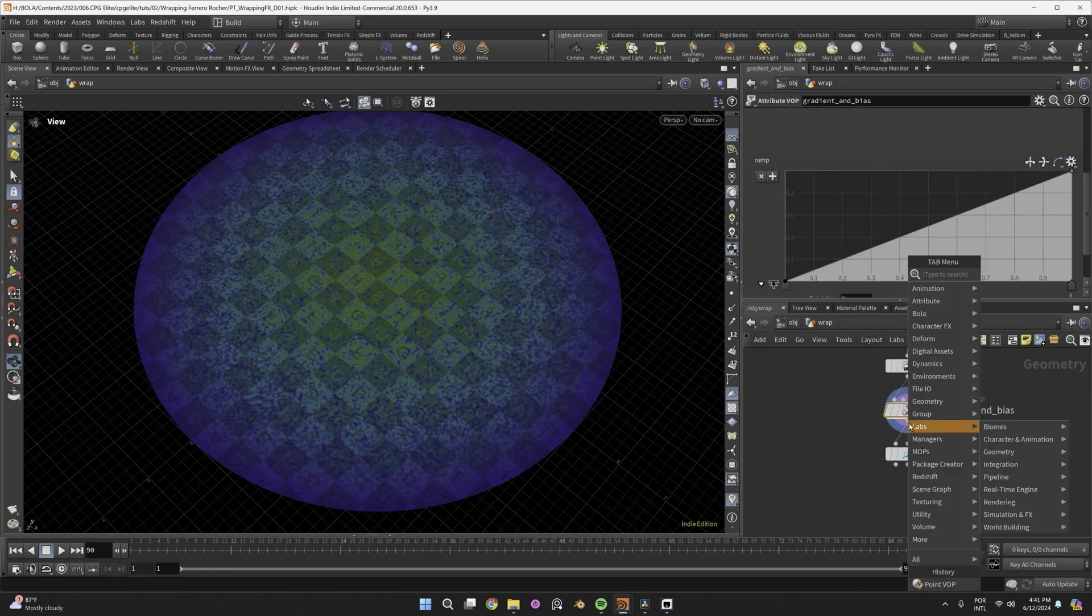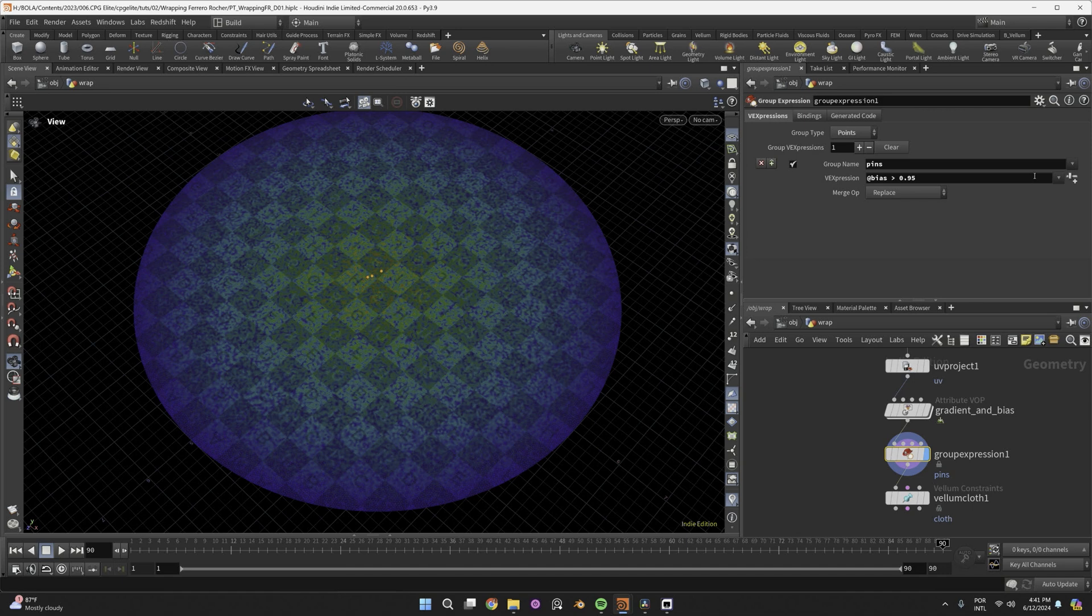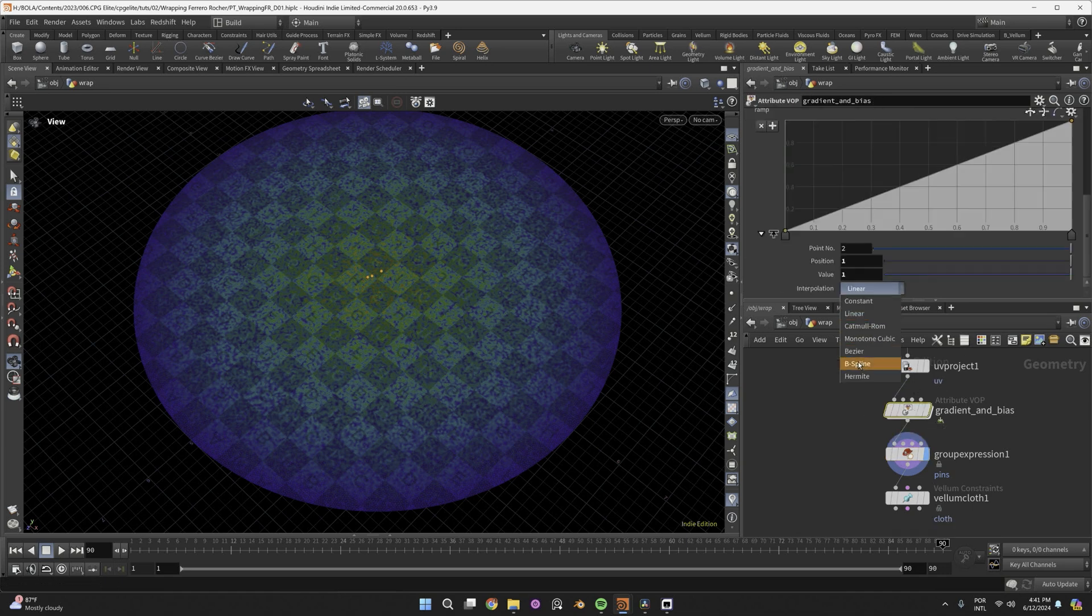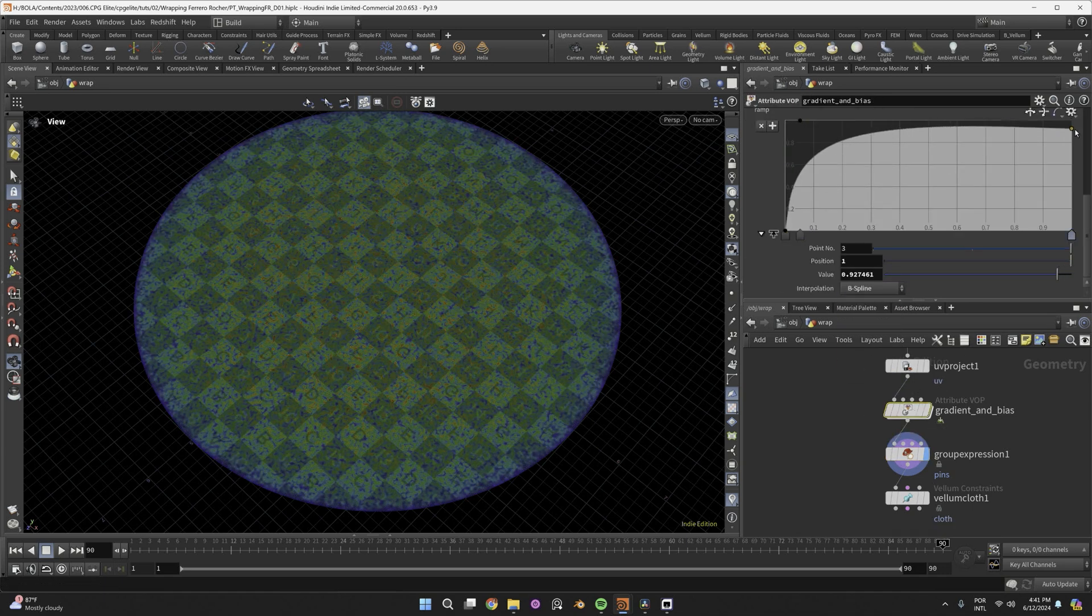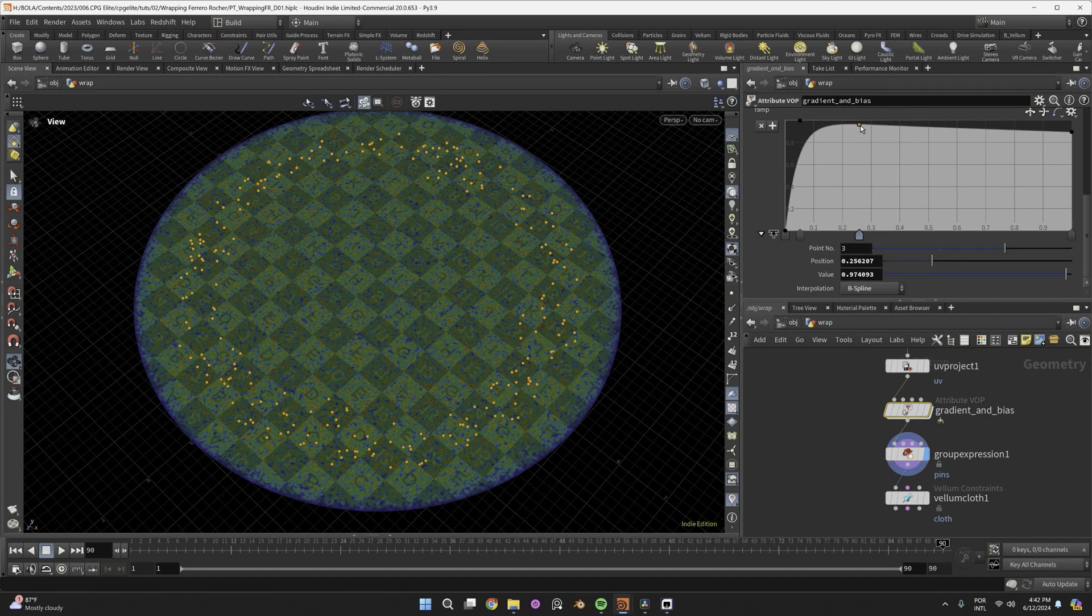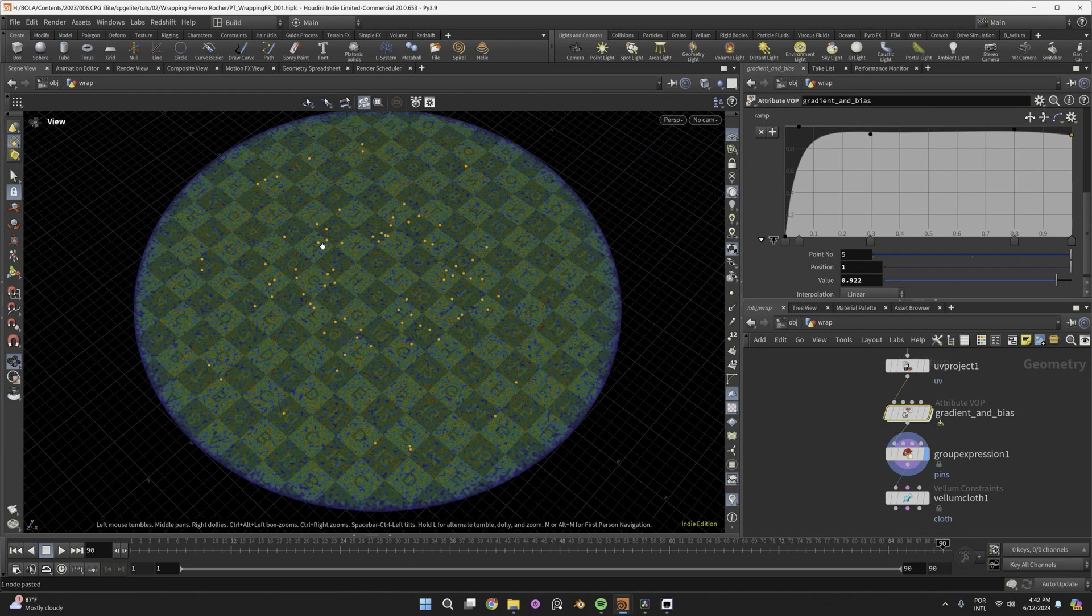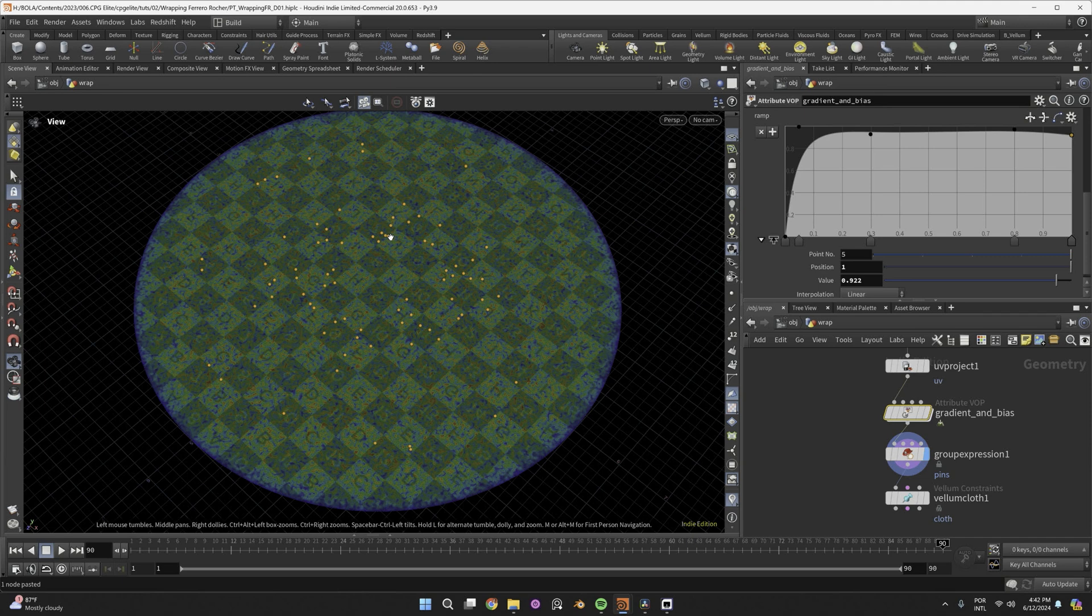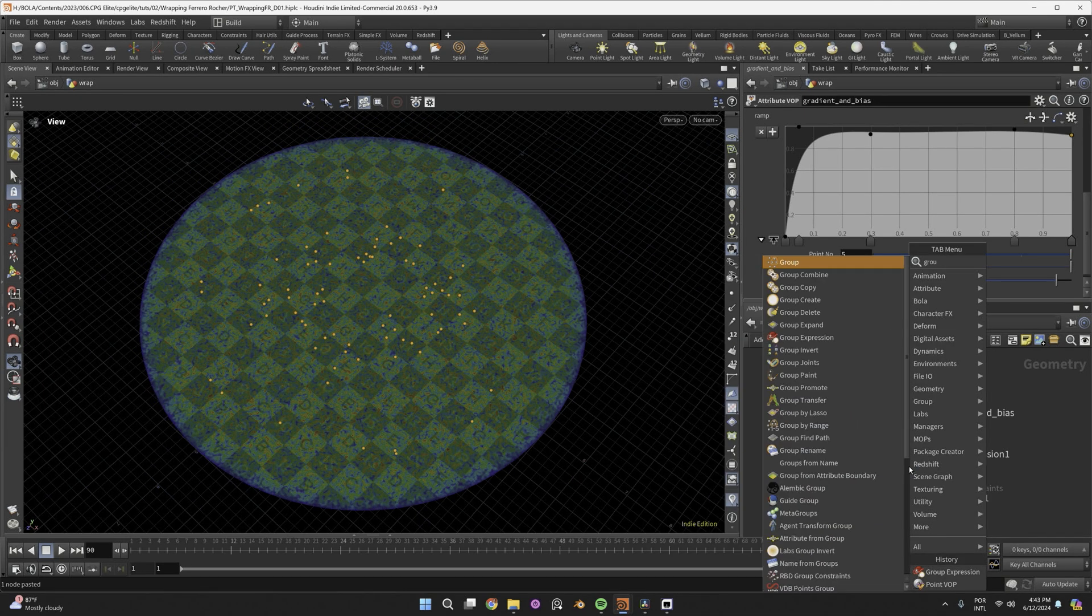and add a group expression node to create a point group called Pins and say we want the points which have the bias attribute greater than 0.95. Tweak this ramp until you get the most points in this area just around the center, but not much in the center itself. Where you have the most points, you'll have more wrinkles. So that's why I want to have a few points just this distance from the borders, where there are less wrinkles.